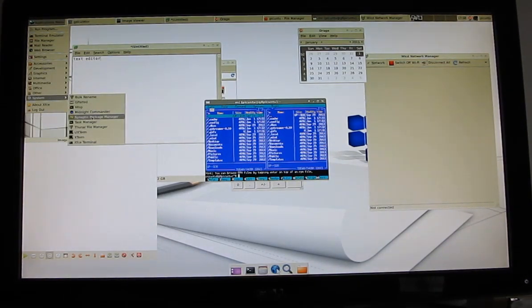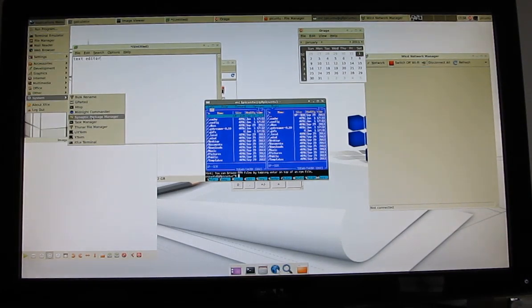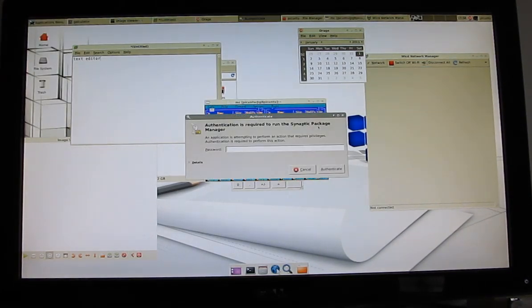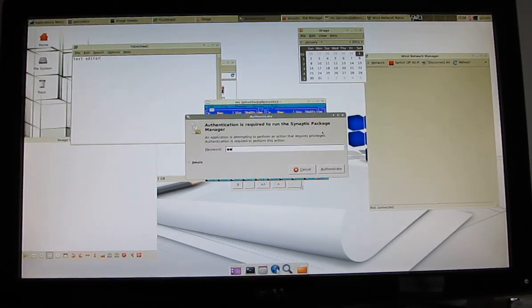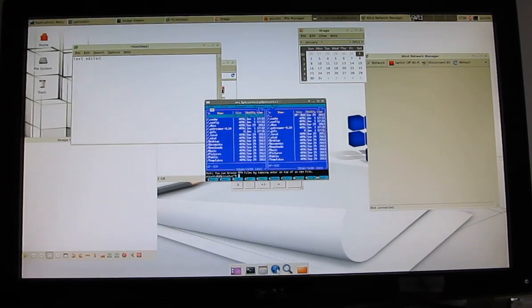It does have the Synaptic Package Manager, which makes installing additional packages pretty easy, assuming that you actually have an active internet connection, which I do not.